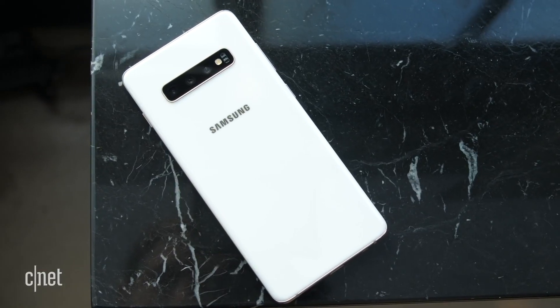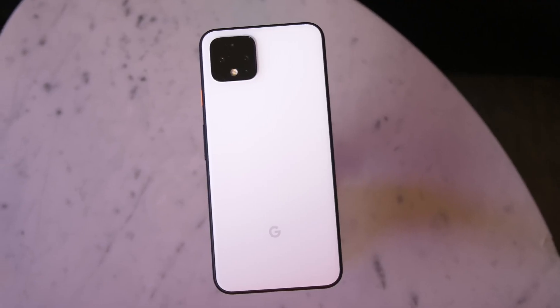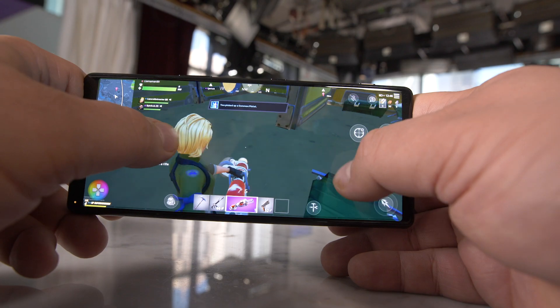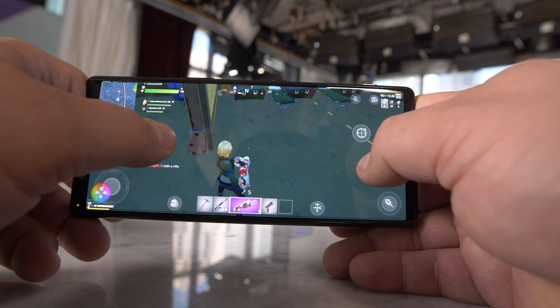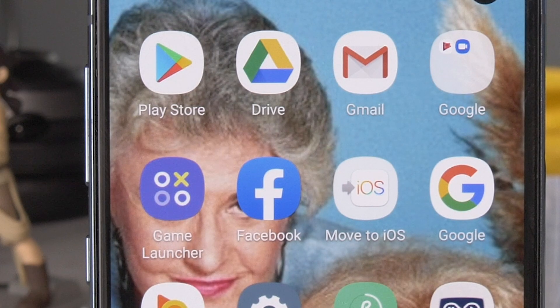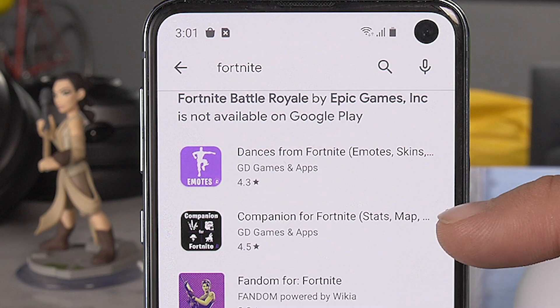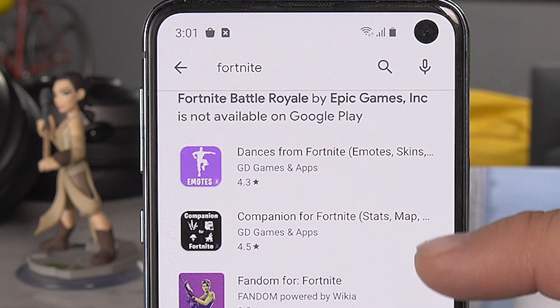You have an Android phone — maybe it's a Galaxy S10, maybe it's a Google Pixel 4 — and you want to play Fortnite. But when you go to the Google Play Store, the game is nowhere to be found. Fear not, my Android gaming friends, I'm here to help.